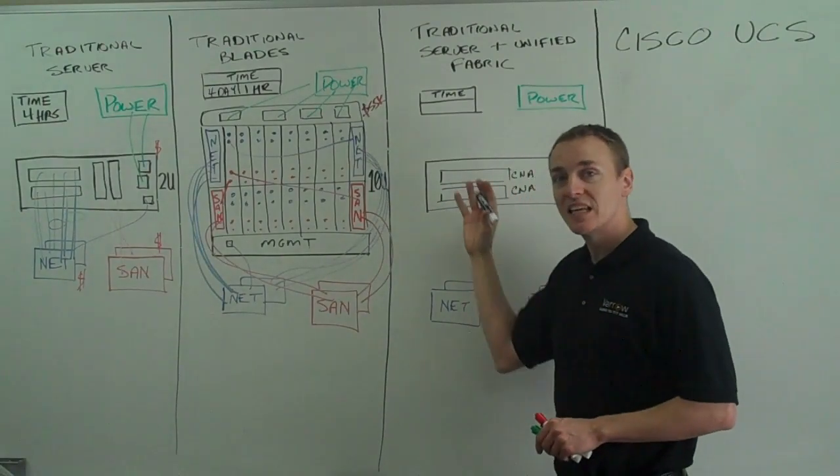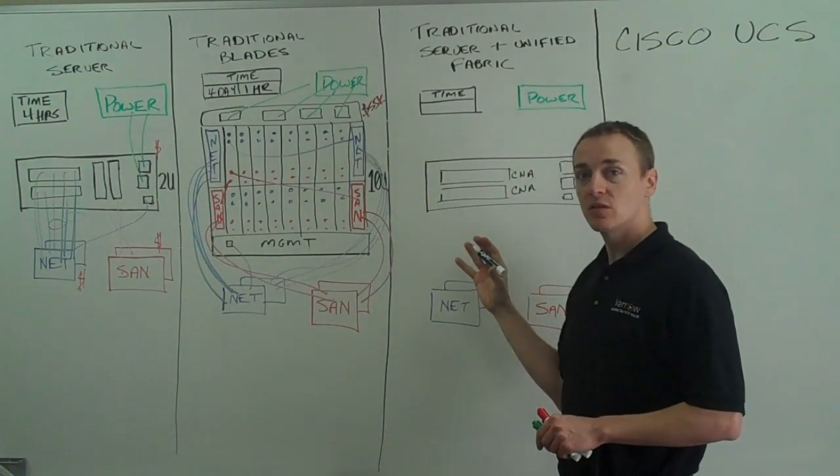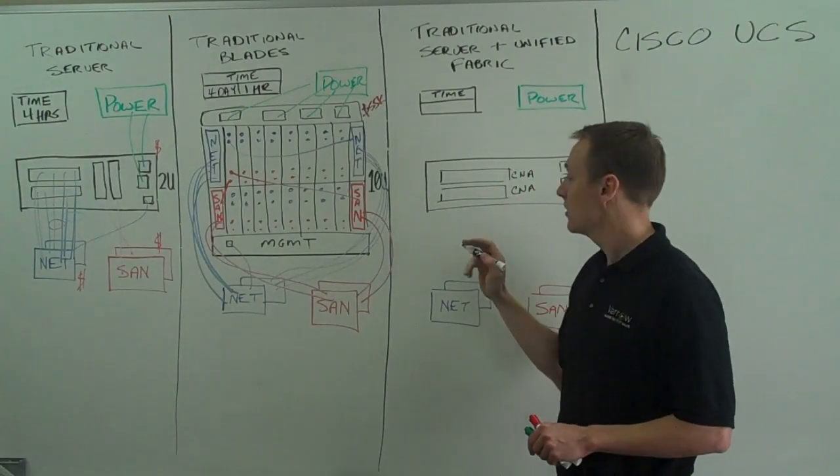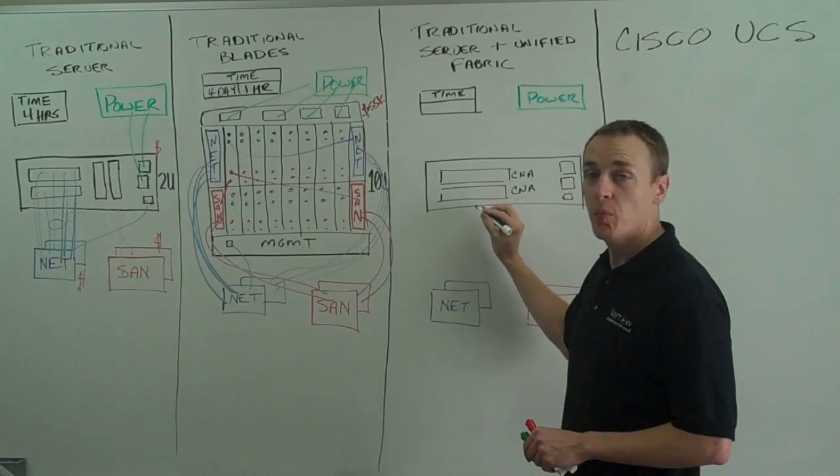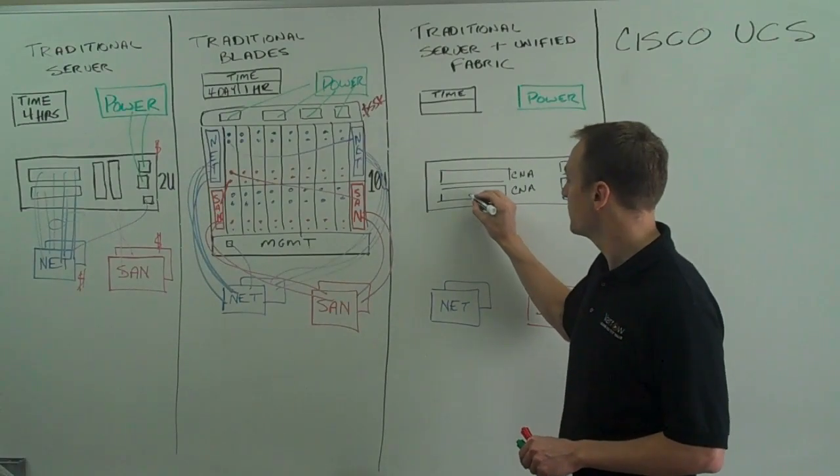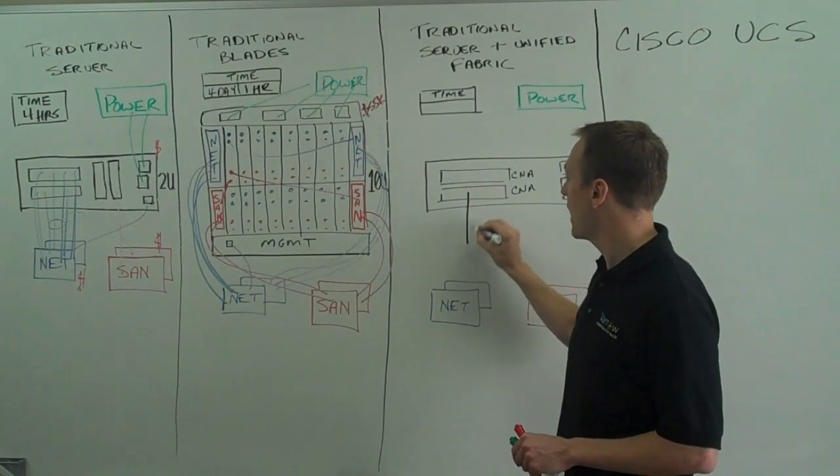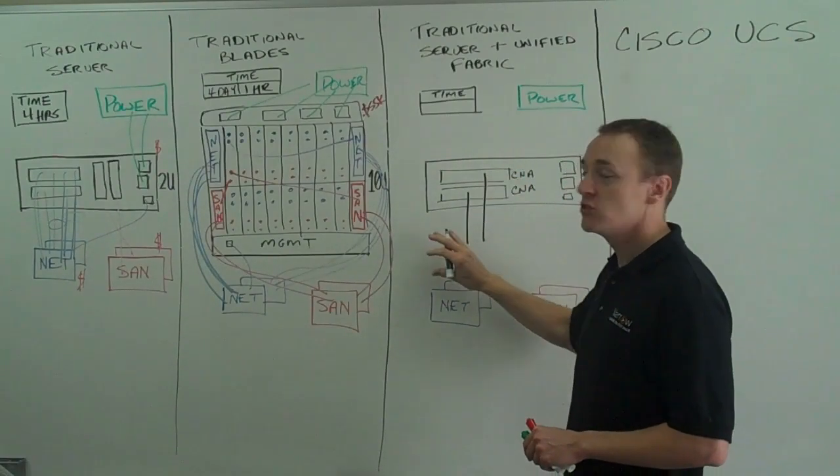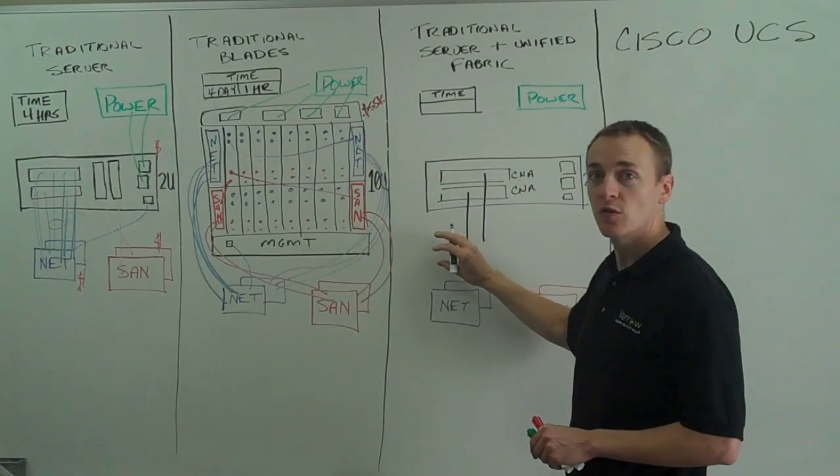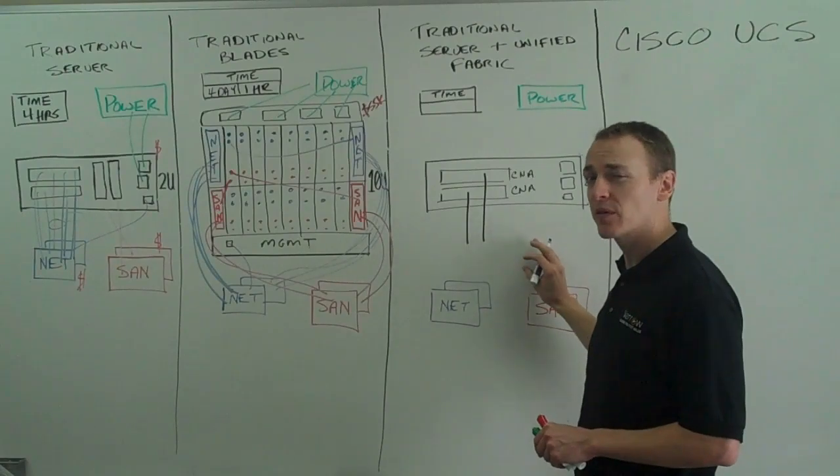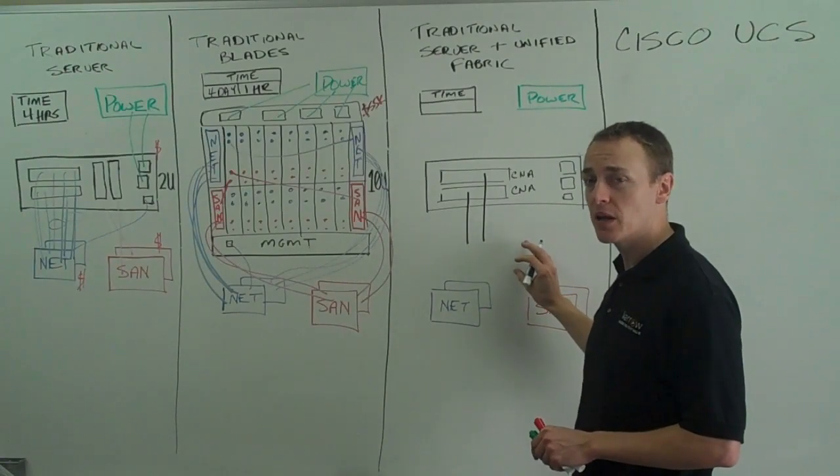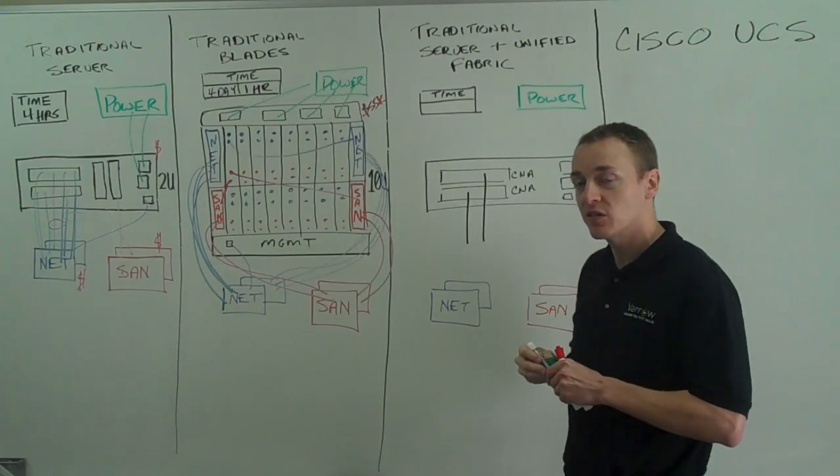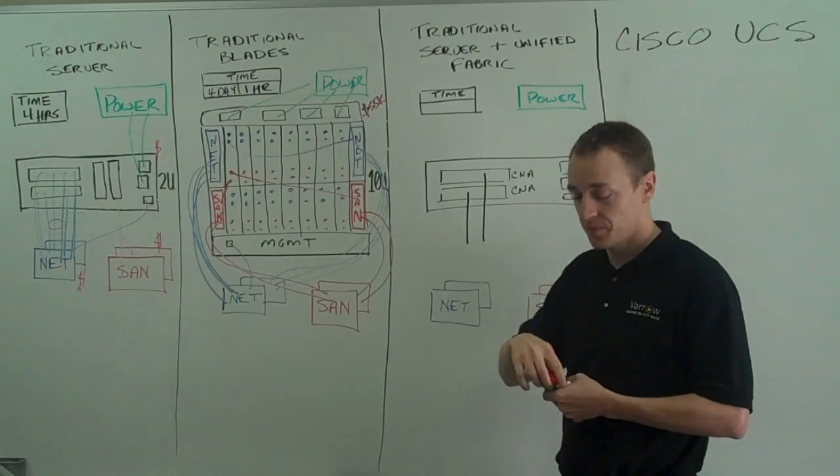So we have 2 10 gig CNAs. Each 10 gig CNA has 1 port. That port comes out into the Unified Fabric that I'll draw in here in a minute. Well let's just talk about the card itself for a moment.